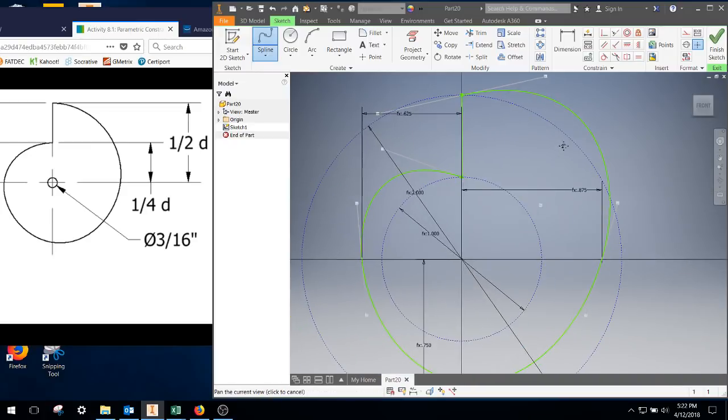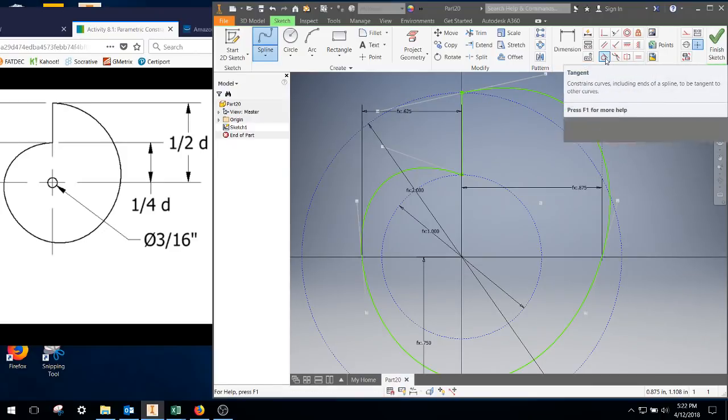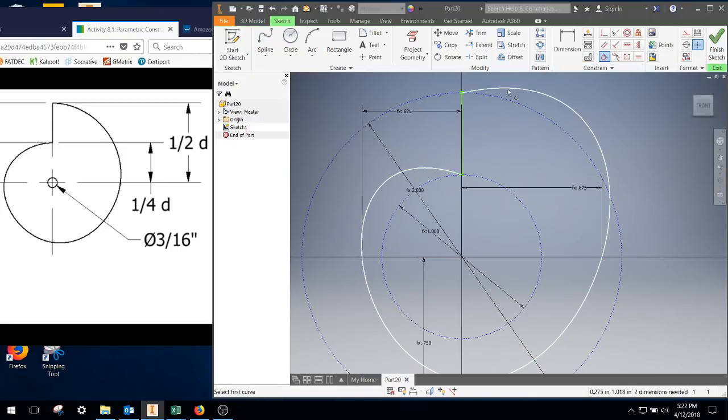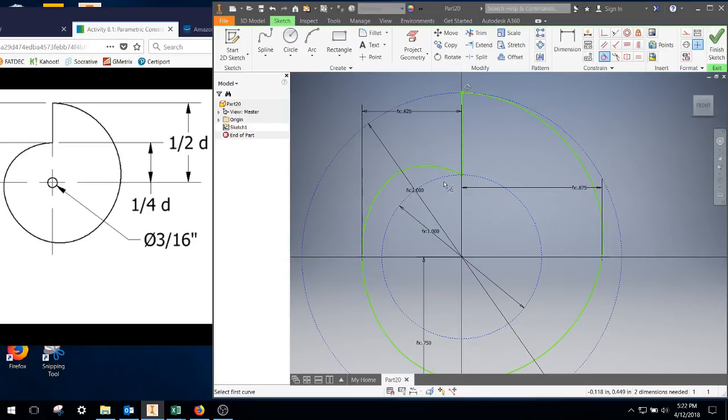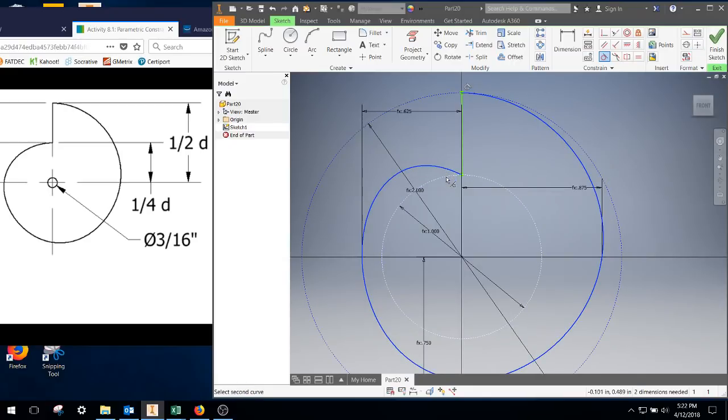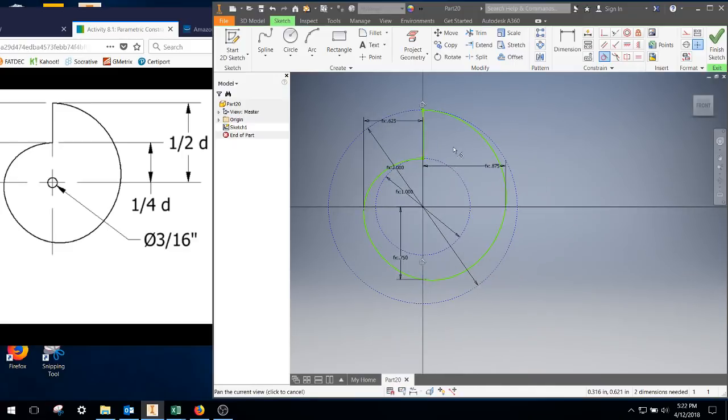So then on this, you can see everything's all a little wonky. We're going to go ahead and make some tangency constraints. So click on the spline, click on our outer circle, click on the spline, click on our inner circle. Now things are starting to look more like that snail cam.